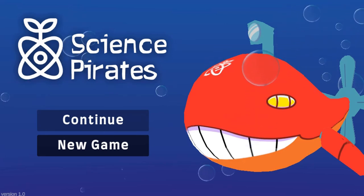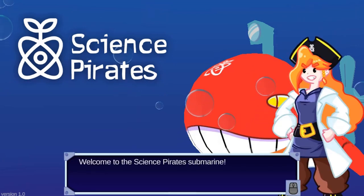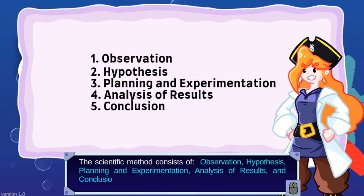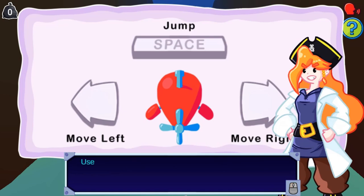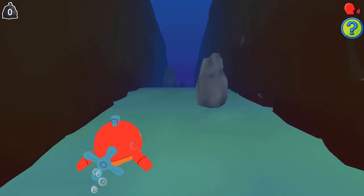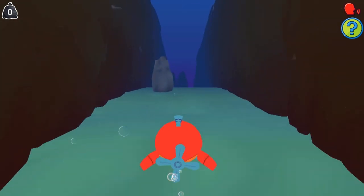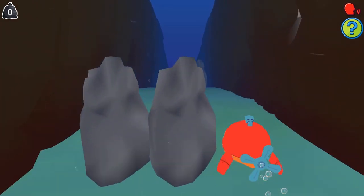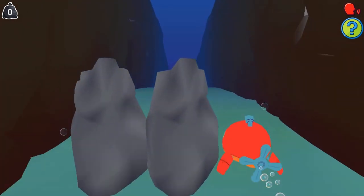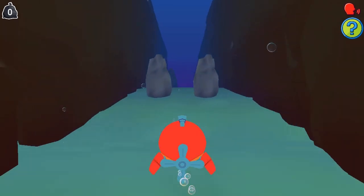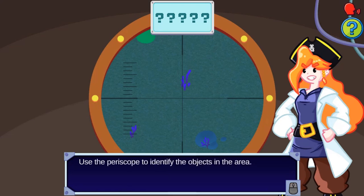Legends of Learning presents the Science Pirates game. This is a science game that makes learning about the scientific method fun and easy to understand. In this informative instructional game, apply the scientific method to help the science pirates uncover the mystery behind the missing fish.